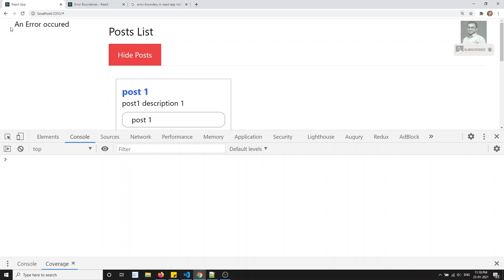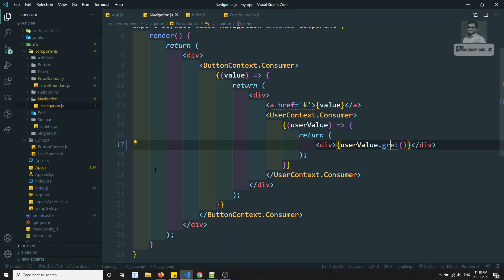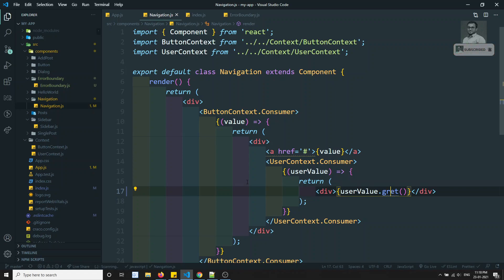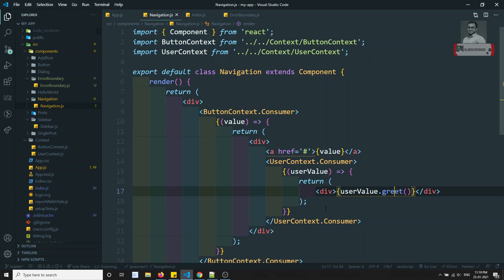In the rendering phase there is no option to catch errors otherwise, so error boundaries allow the rest of the app to continue rendering. One important limitation: error boundaries do NOT apply to asynchronous code — promises, fetch calls, `setTimeout`, `setInterval`, and similar. For those, you must use regular JavaScript try-catch.